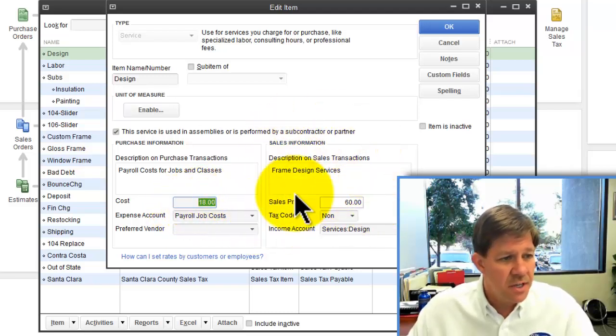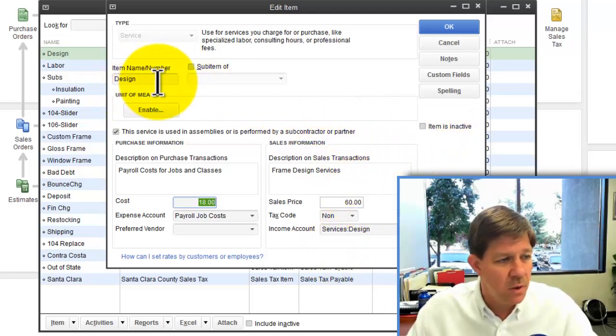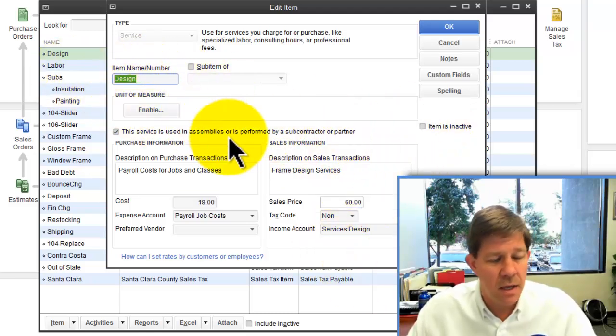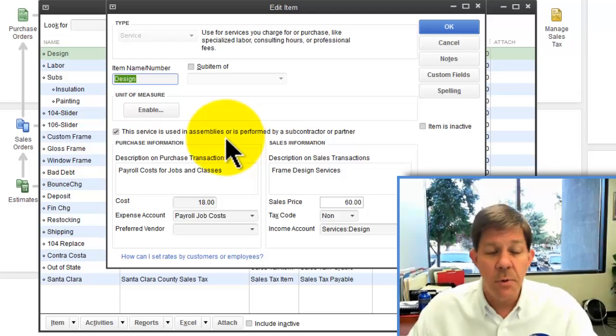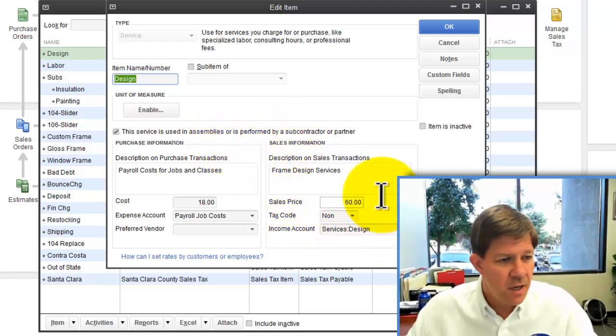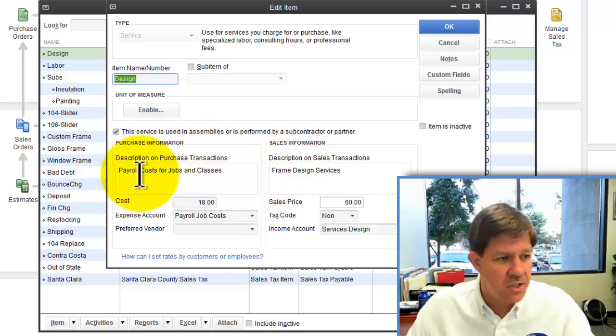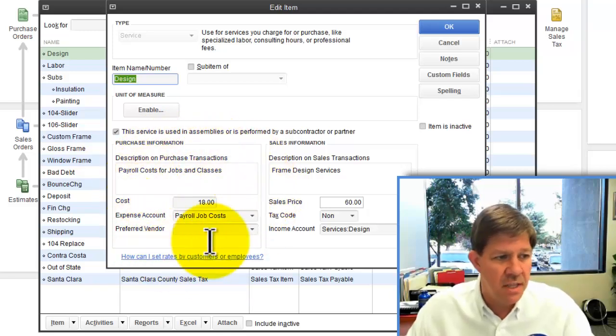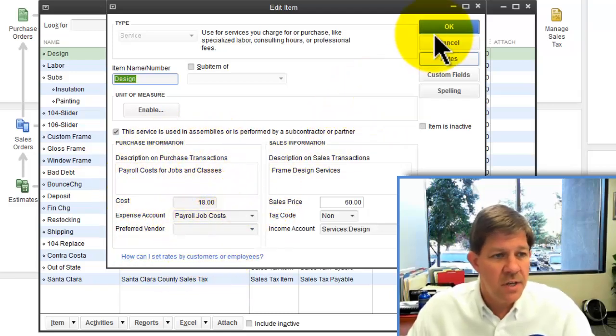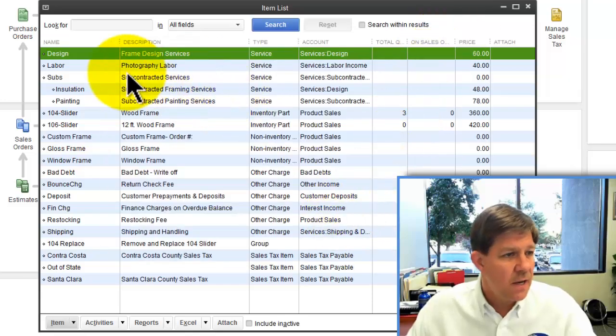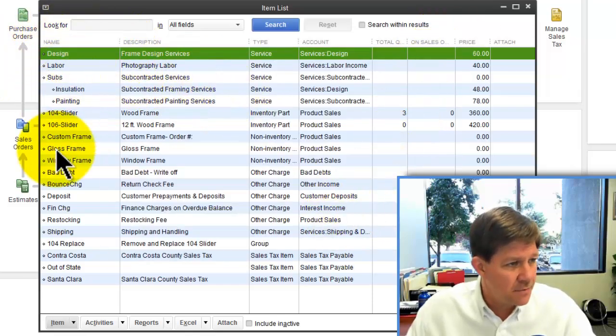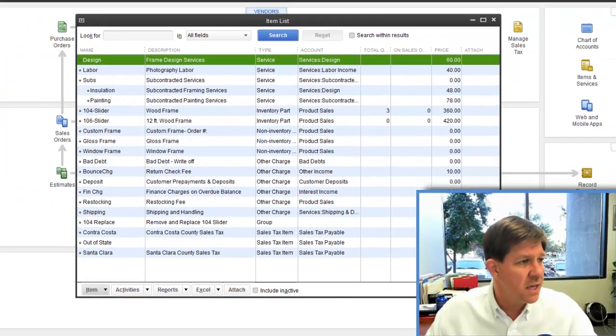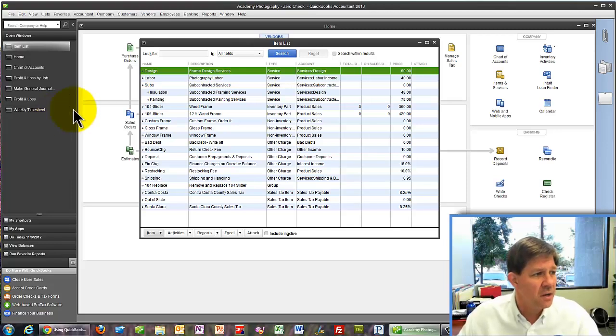It turns out that the right side of this item doesn't even matter because we might be selling this item on invoices and sales receipts. But for my purposes here, it's only the left side of this item that really matters. I've got the items set up. I might have several of these. I've got the accounts set up, the clearing accounts.